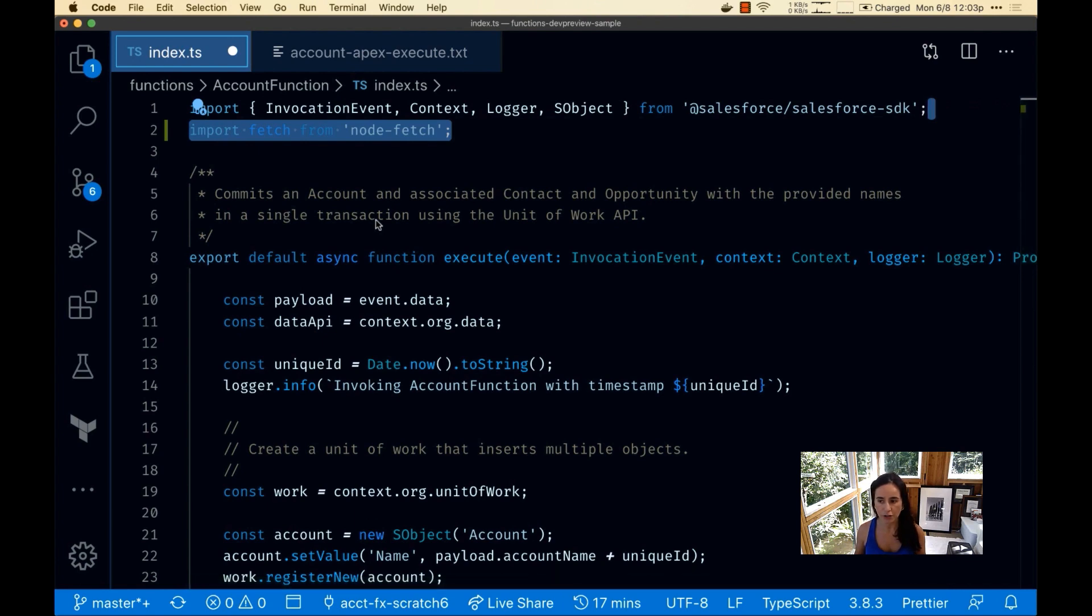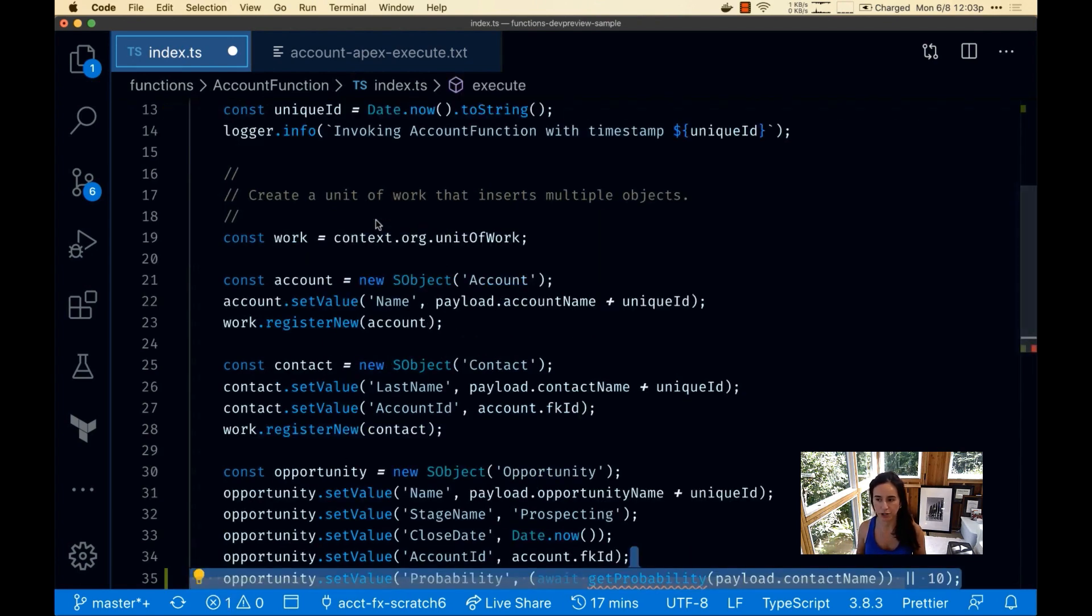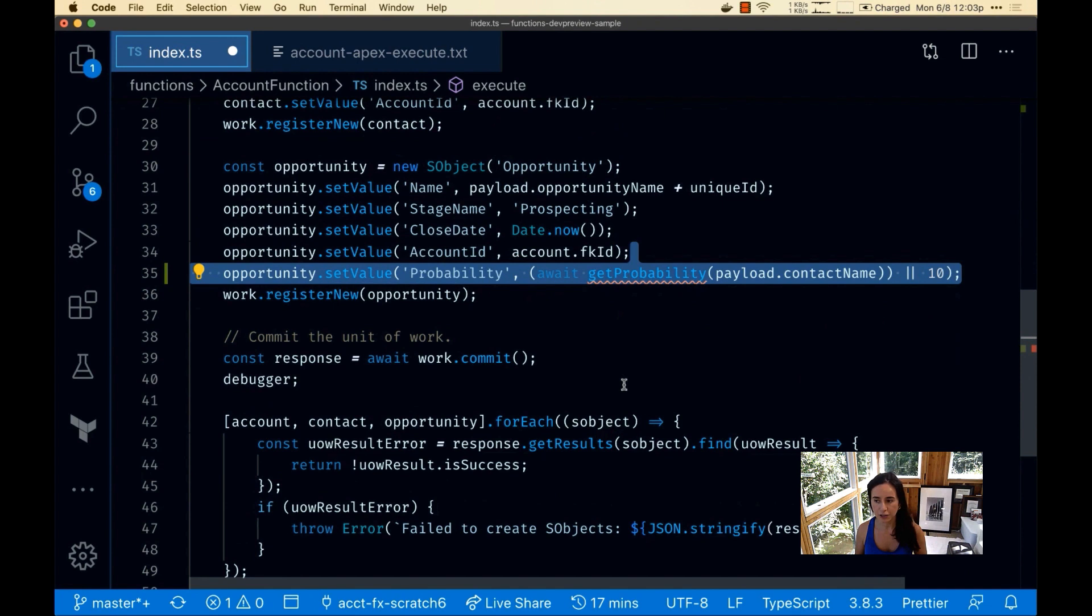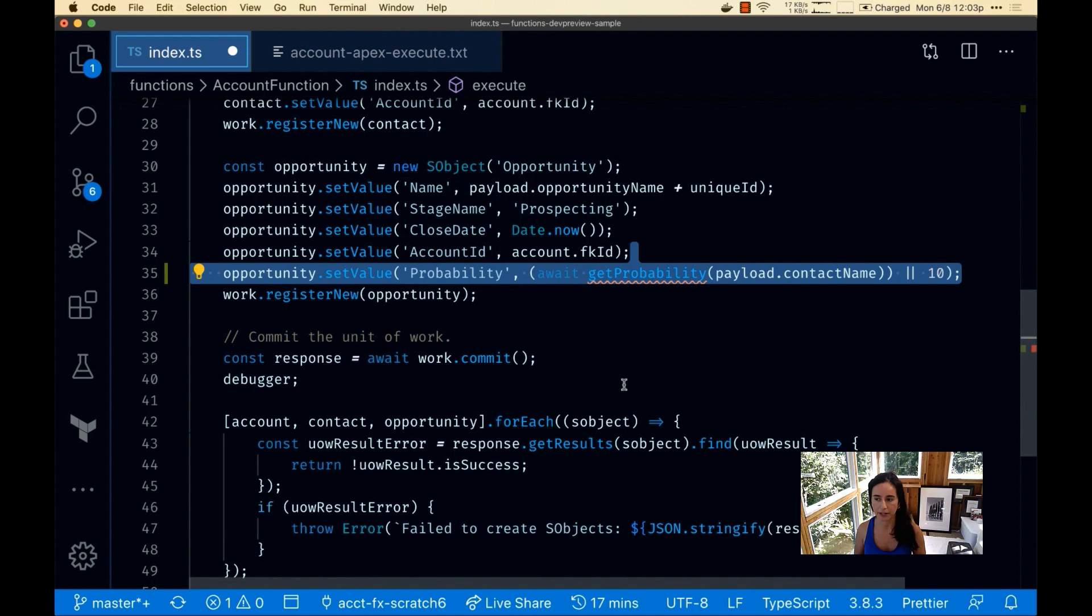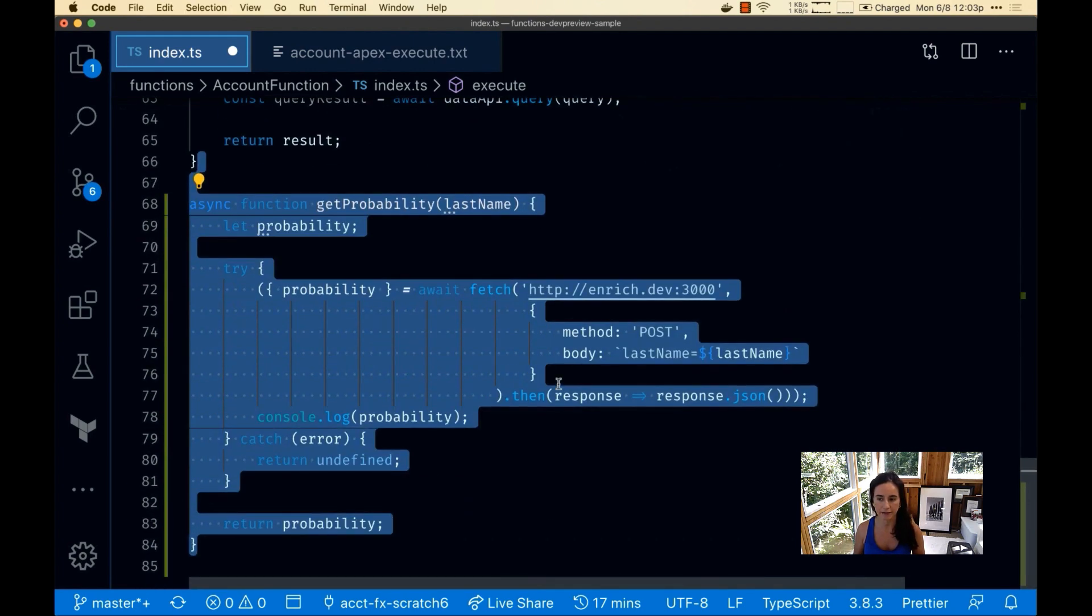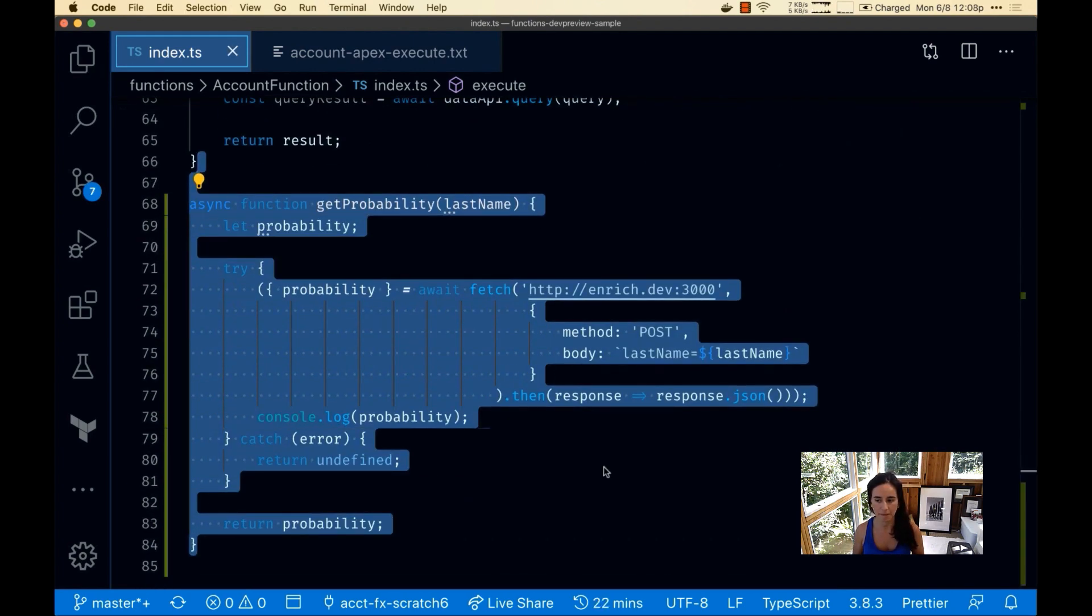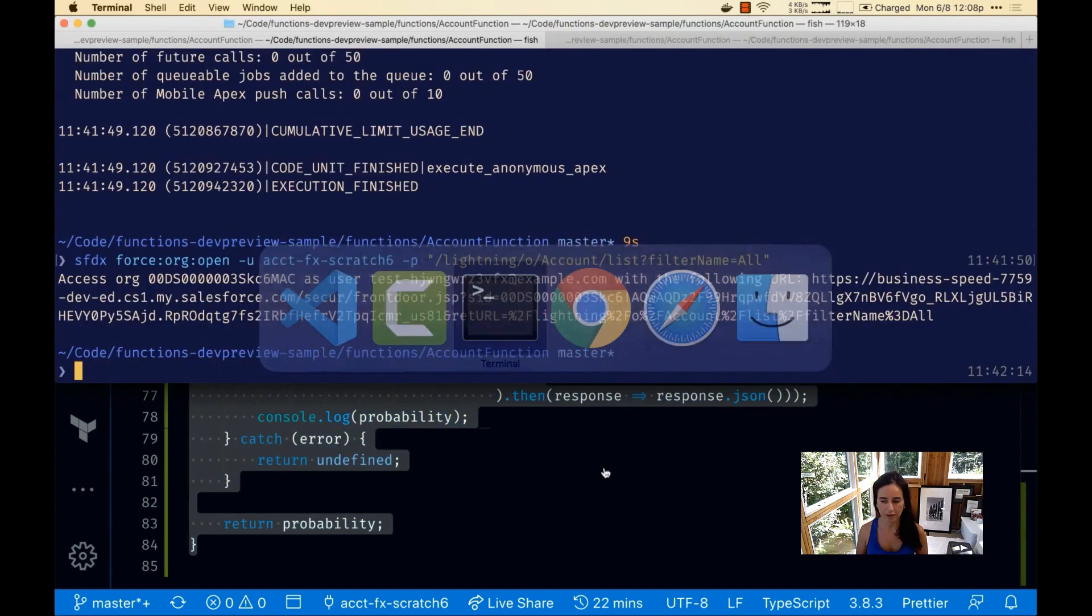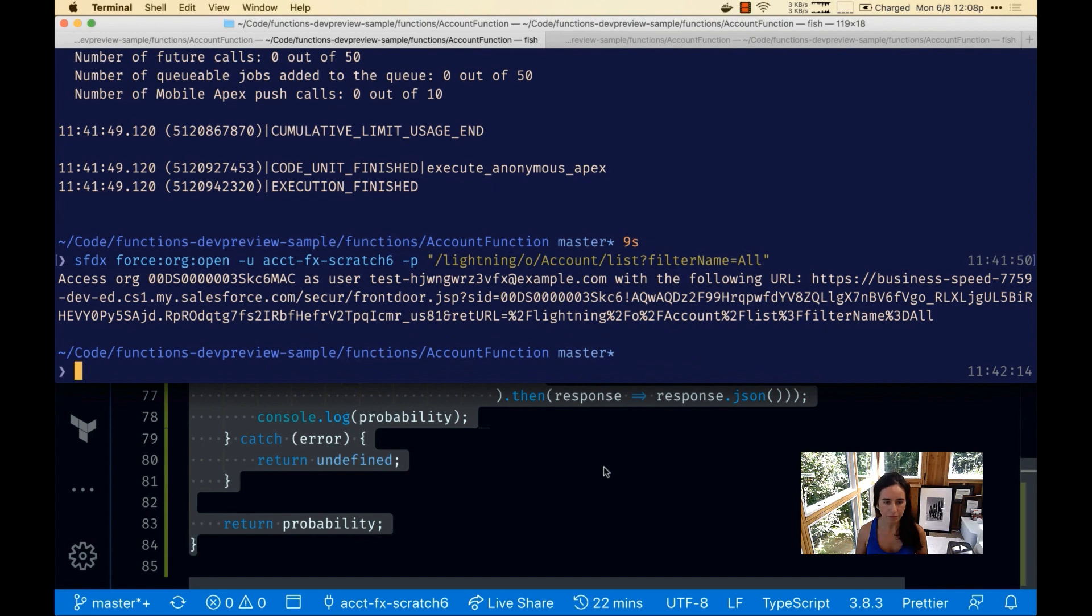I'm going to change things up a bit and use a fetch package. With that we're going to reach out to an external web service to enrich our opportunity data. It's going to return an estimated probability of success for this opportunity based off a contact name. This is a hypothetical example. We add the code. Let's go ahead and run this locally.